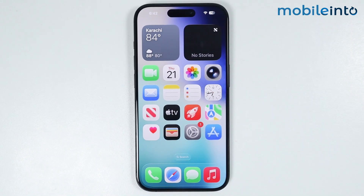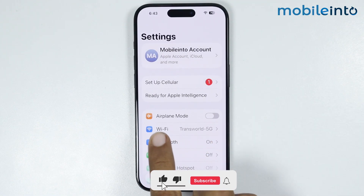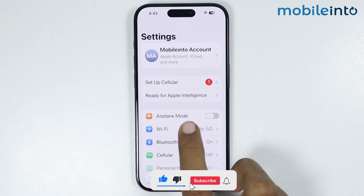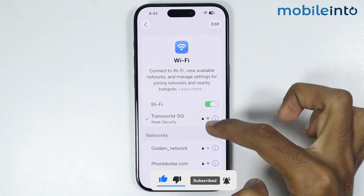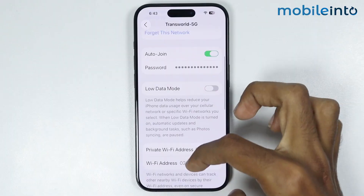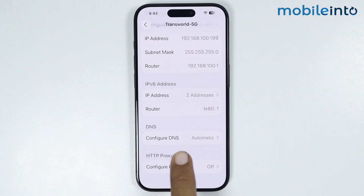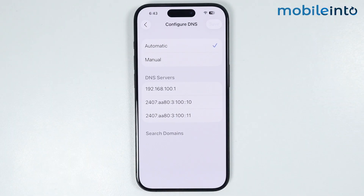In this video we will see how to add DNS on any iPhone. To do that, first open Settings, then tap on Wi-Fi. Now tap on the eye icon in front of your connected Wi-Fi. On this page you will find the option of Configure DNS.